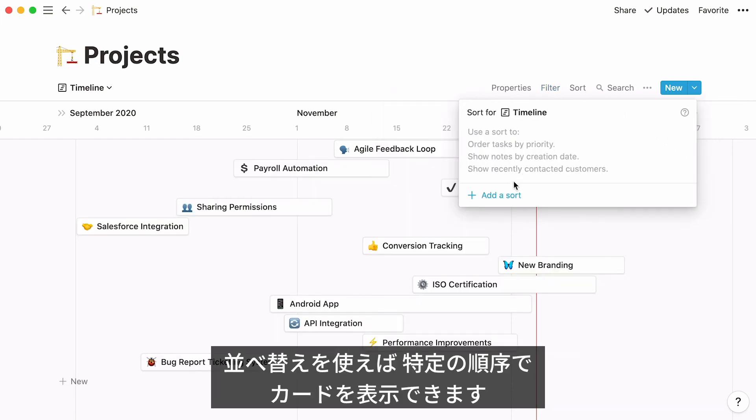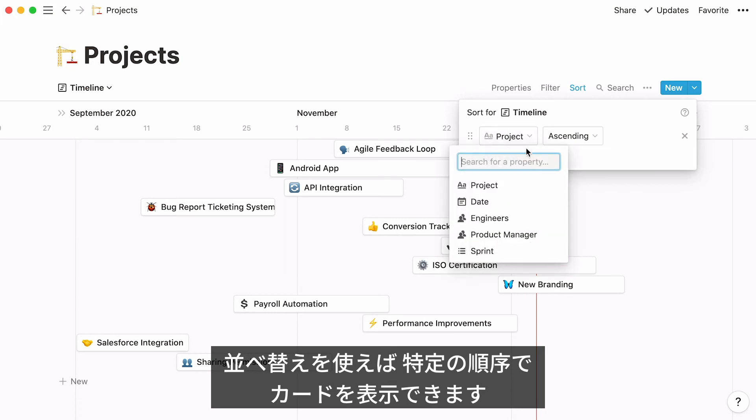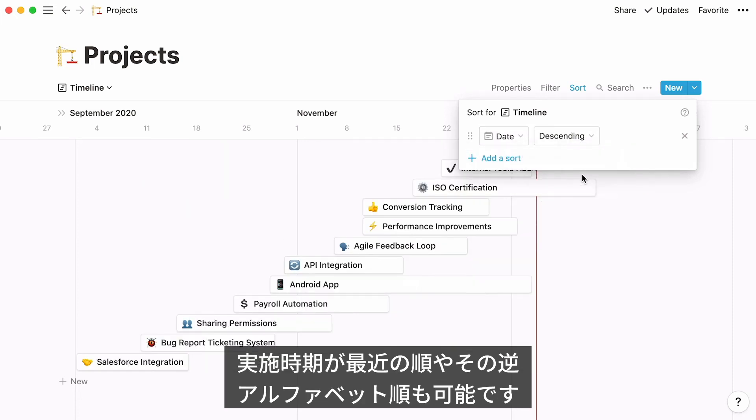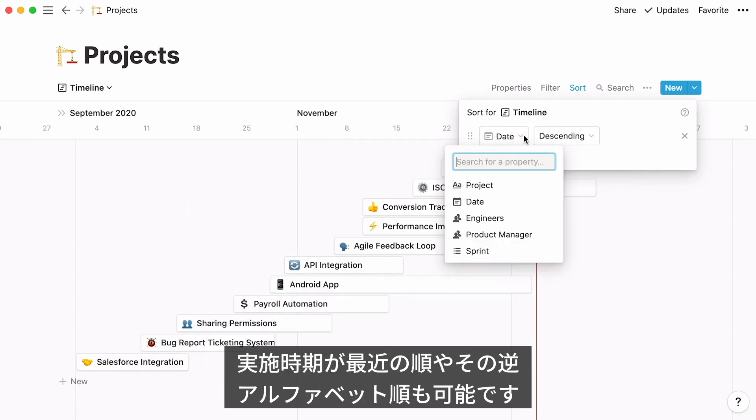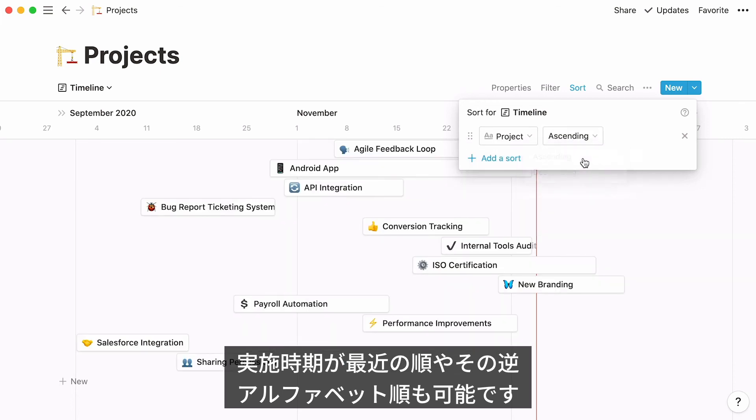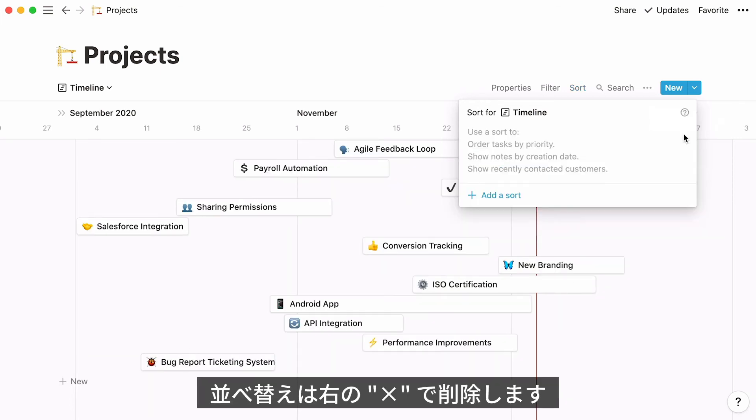Sorting can be useful when you want to display your cards in a certain order, from less recent to more recent, or even in alphabetical order if you wish. Remove a sort by clicking here.